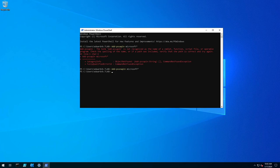The next is to do the canned RBAC roles so install dash Canned RBAC roles, press enter.